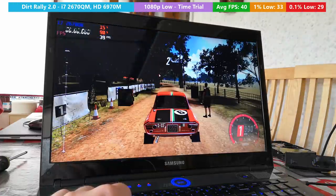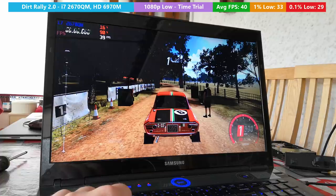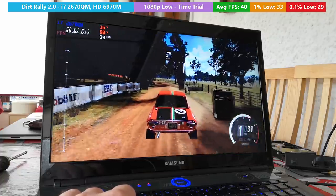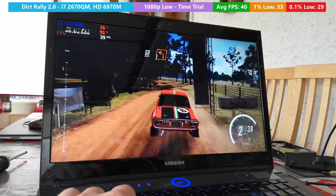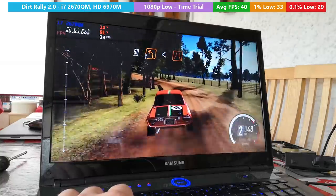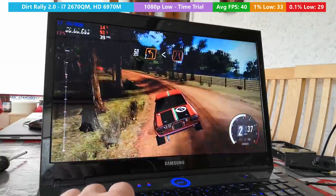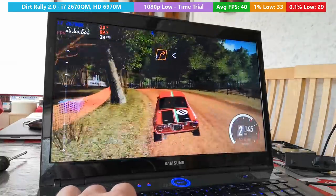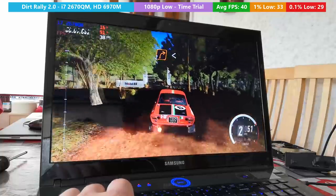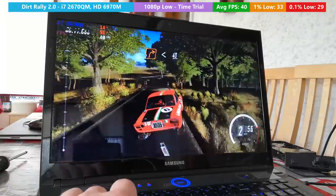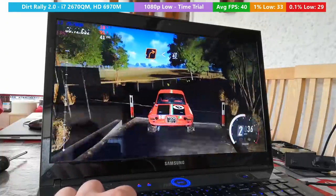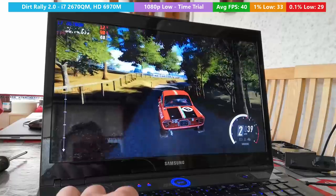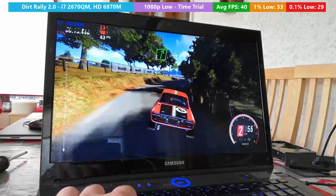Dirt Rally 2 always seems to be the saving grace in these situations. Here at 1080p with the very low preset, we were seeing pretty nice frame rates despite the aging hardware. I think these two pieces of hardware did quite a good job in Dirt.